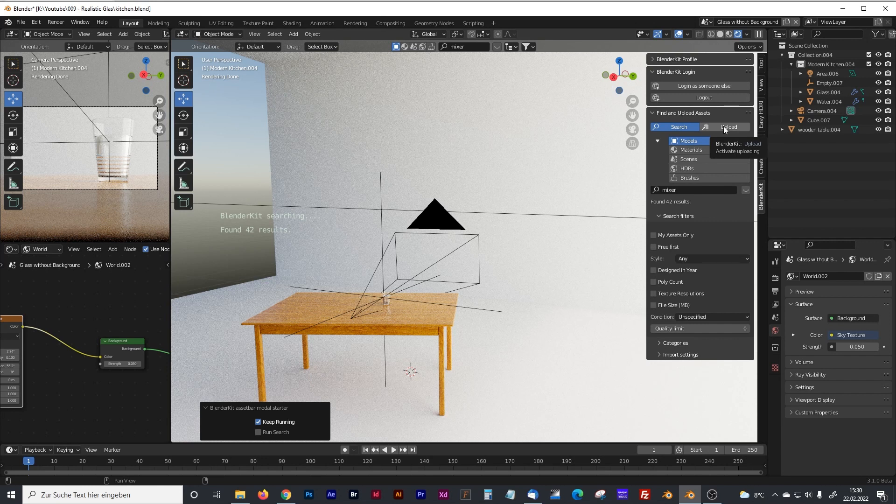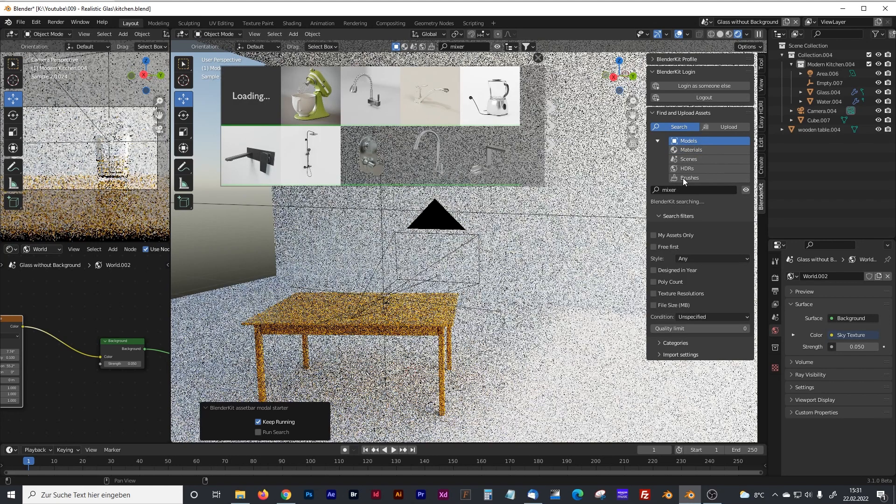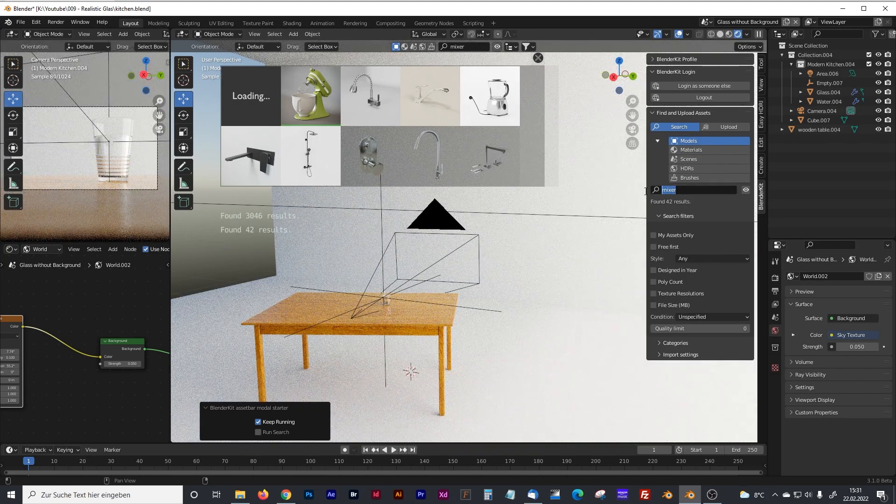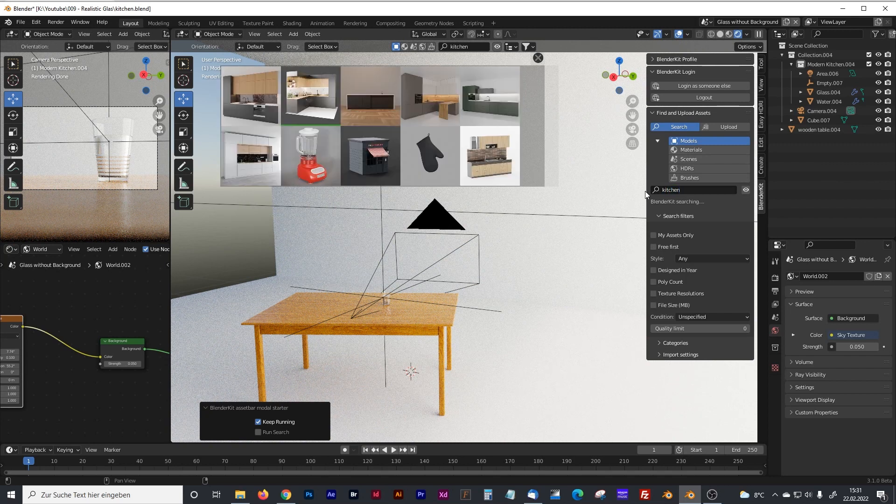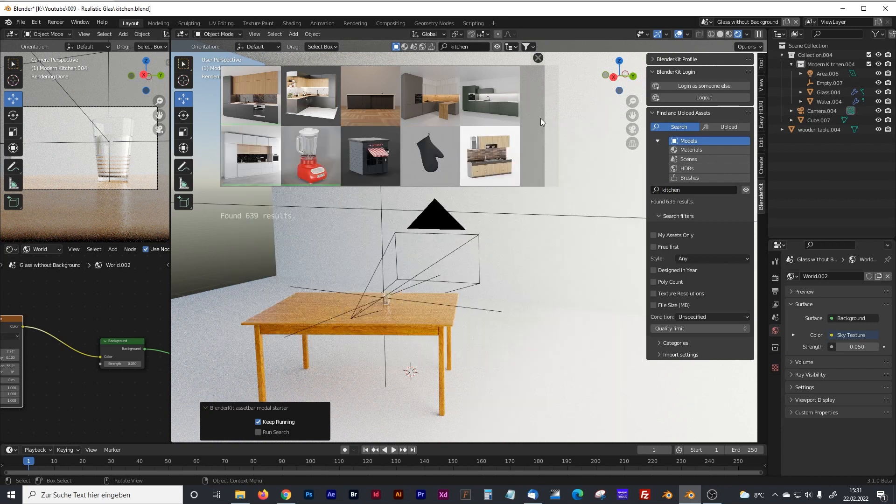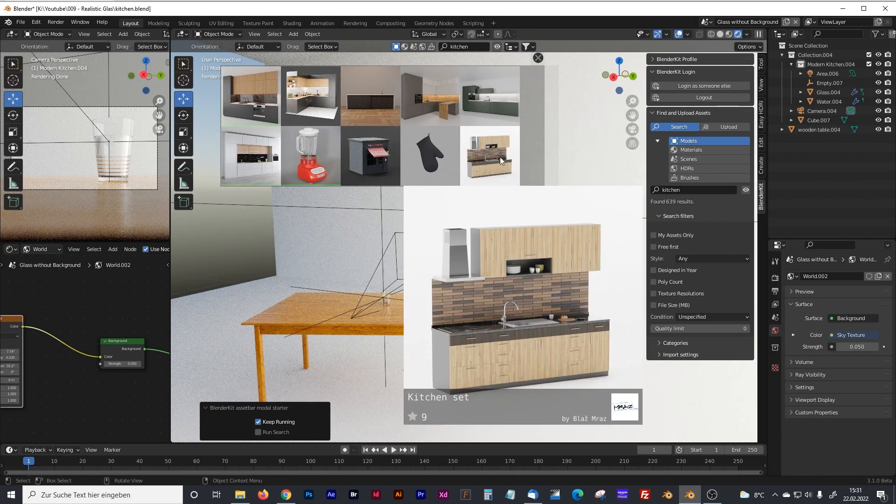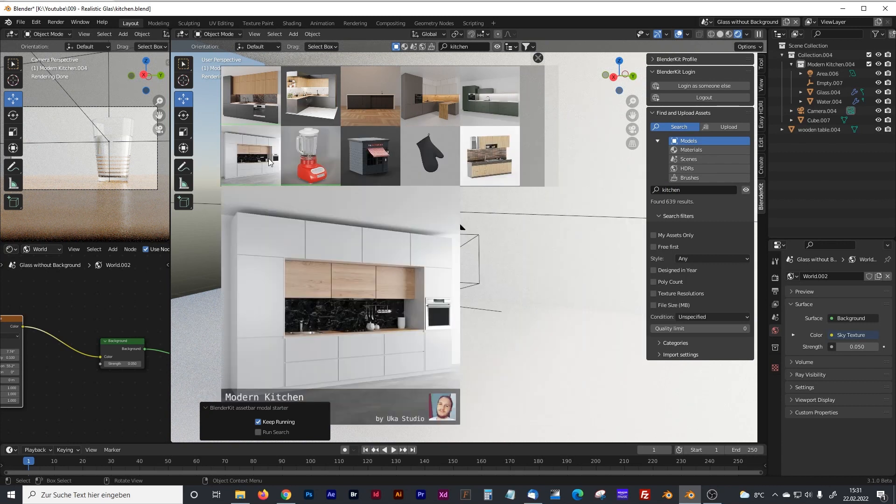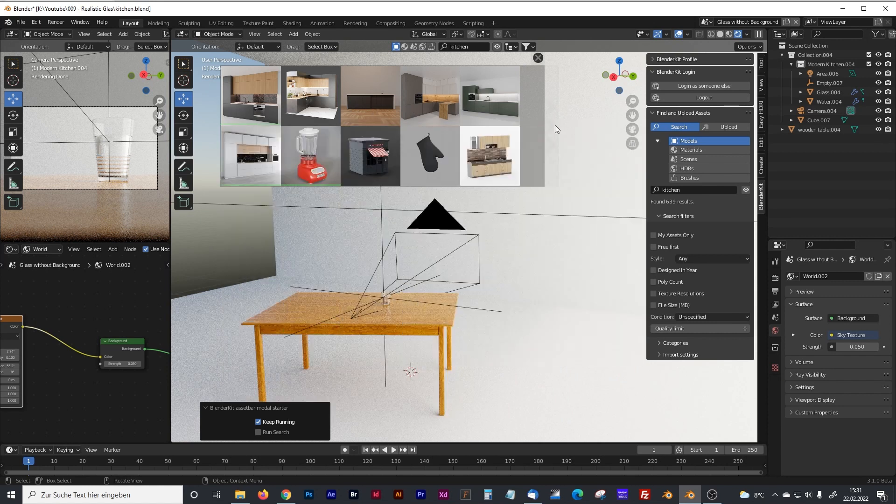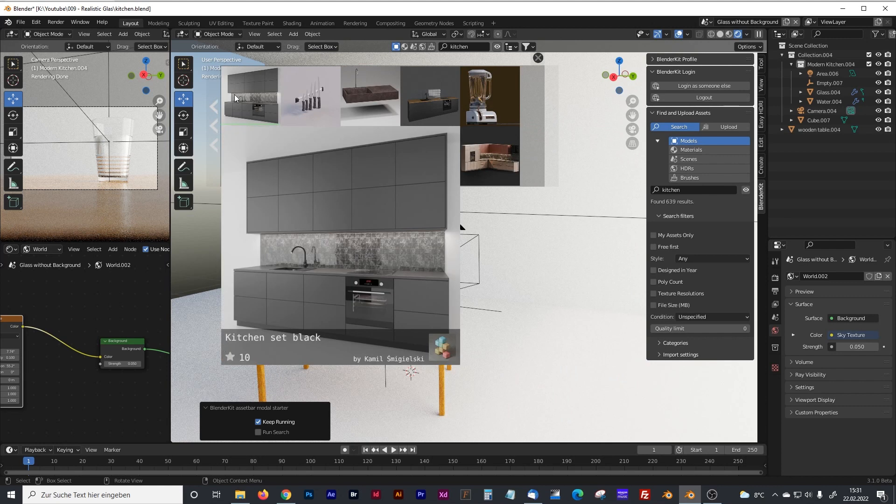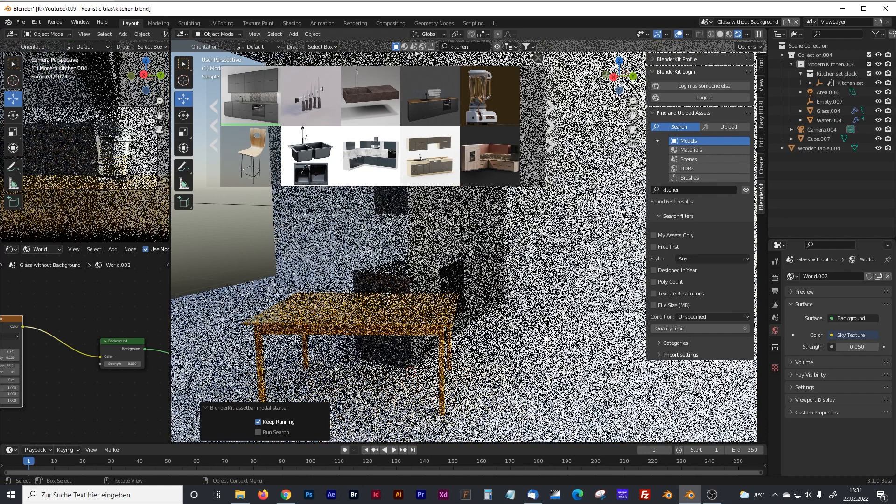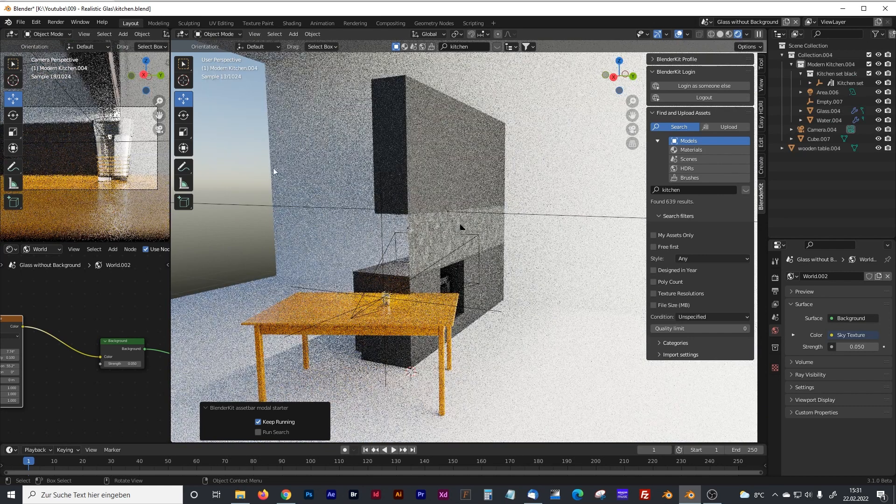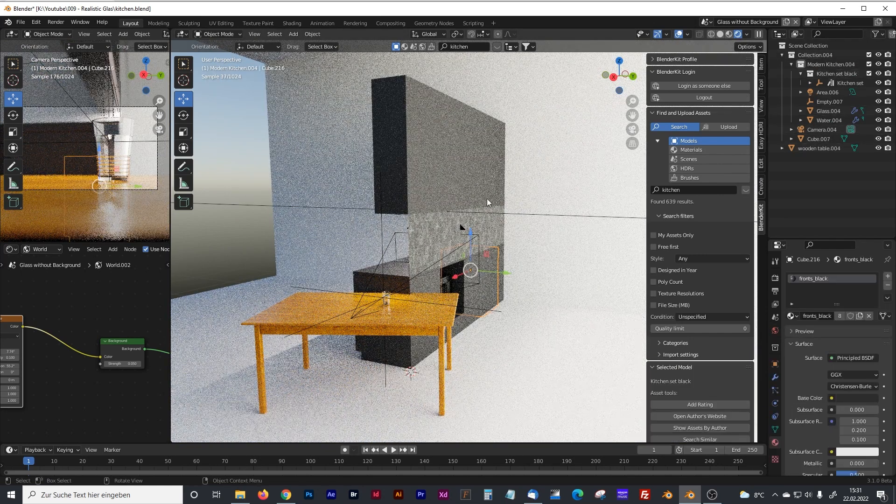And of course you can sell your models on BlenderKit and earn some additional money from that. But we want to search right now. Now I go into models because we are searching a kitchen model and I type in kitchen. And now we got some kitchen that we can choose between. Maybe I will go with that grey one.